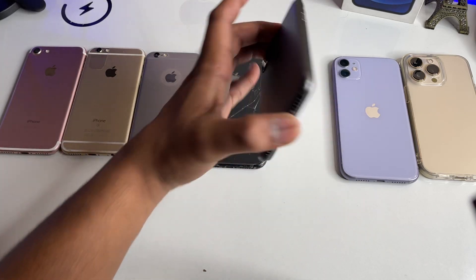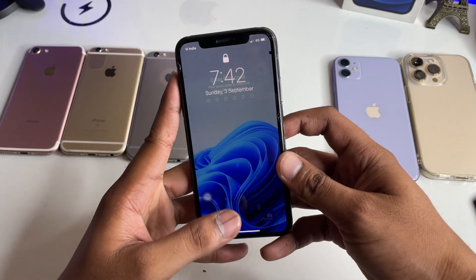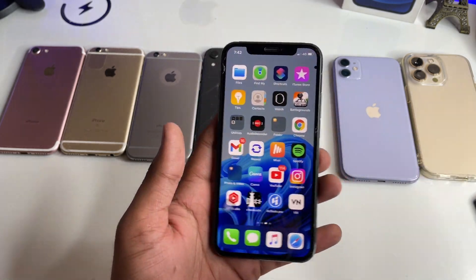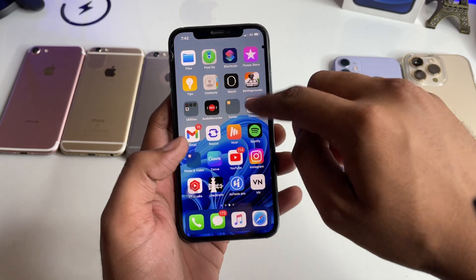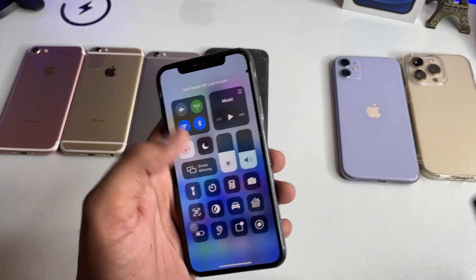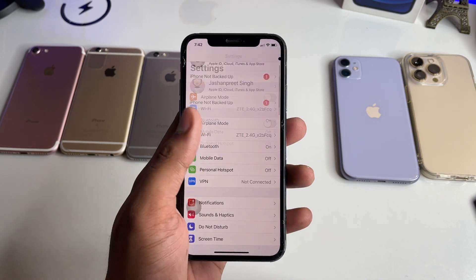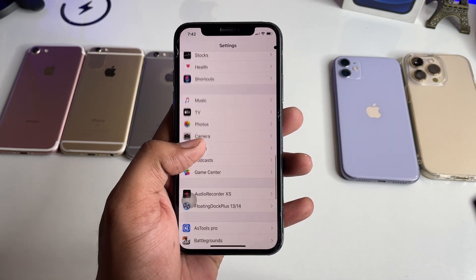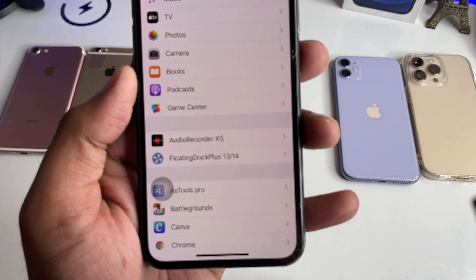I'll show you in this video for any iPhone. First of all, unlock your iPhone and follow me through the whole process. Just simply jump to your iPhone settings and you will see, by swiping up, floating dock plus 13 to 14.